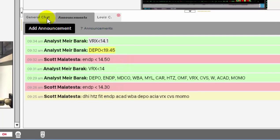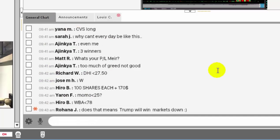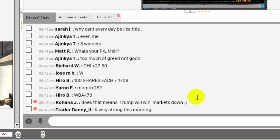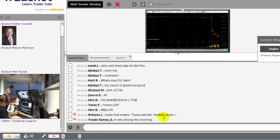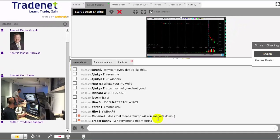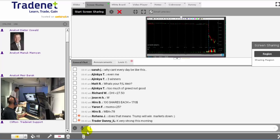So here's the general chat. Where everybody is posting their picks. Everybody is asking questions. I try to answer most of them. There's other analysts here in the room. As you can see here on the left.